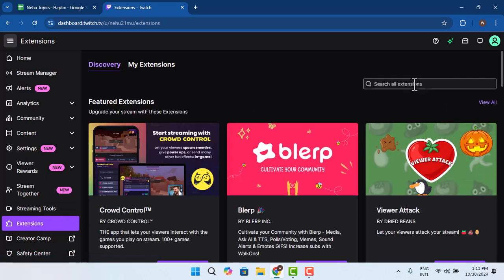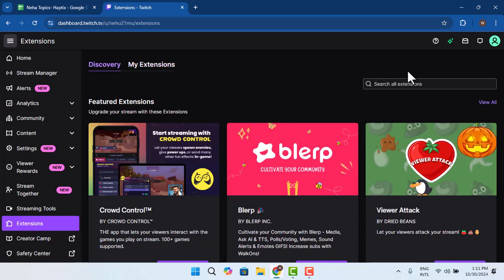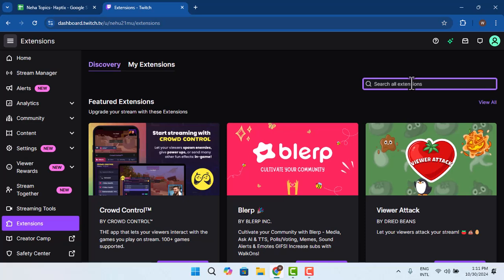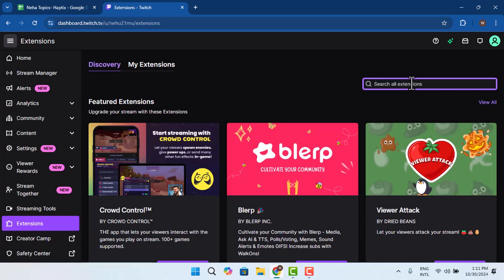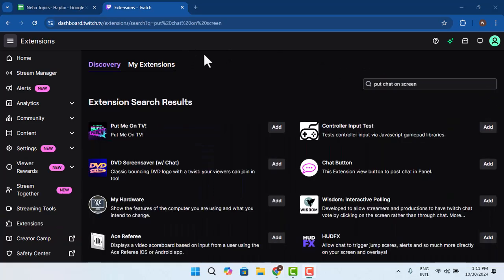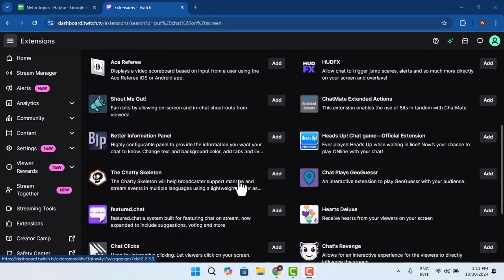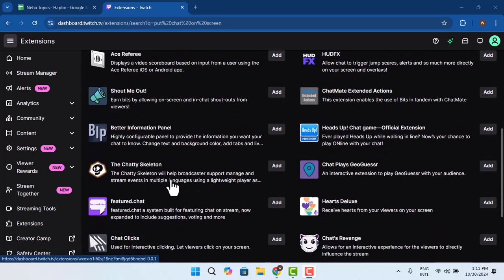Once you go to the Extensions section you could go to Discover, and you could type in the one that will let you display the chat. When you type in the one you can find the search results here. You could go and install the extension, run the installation.